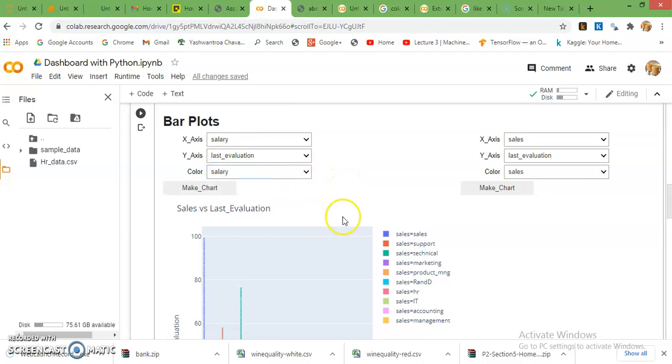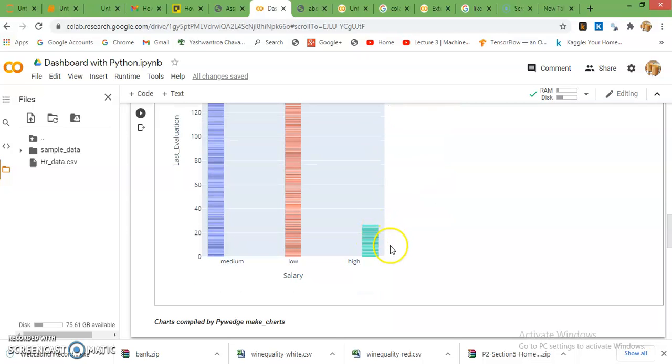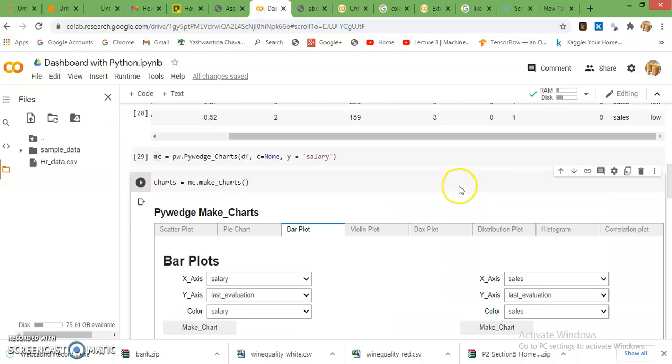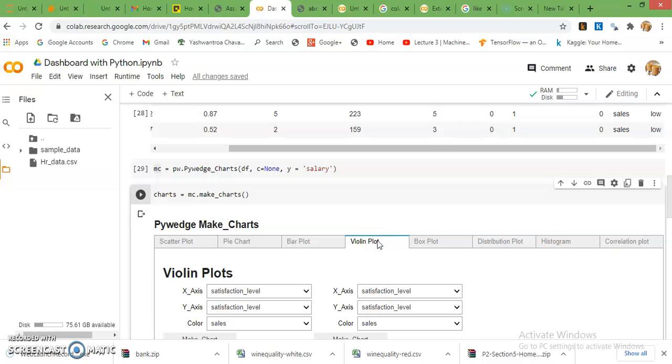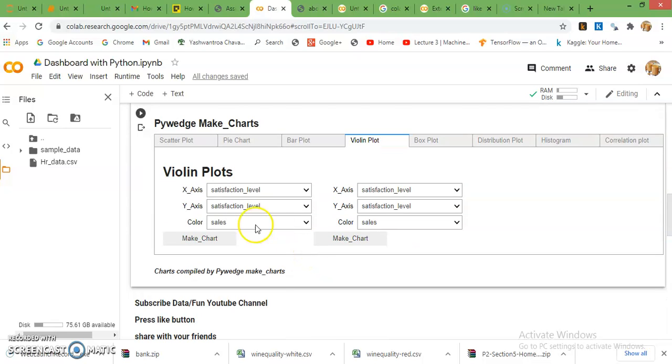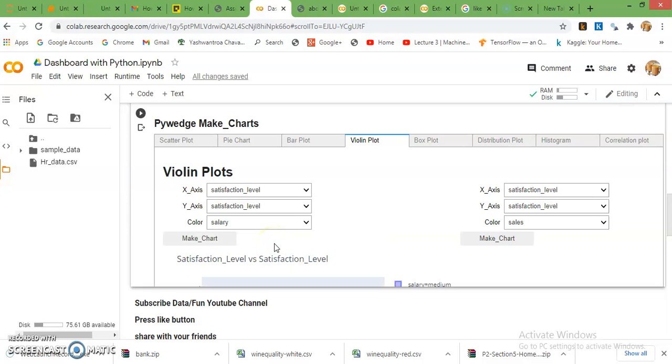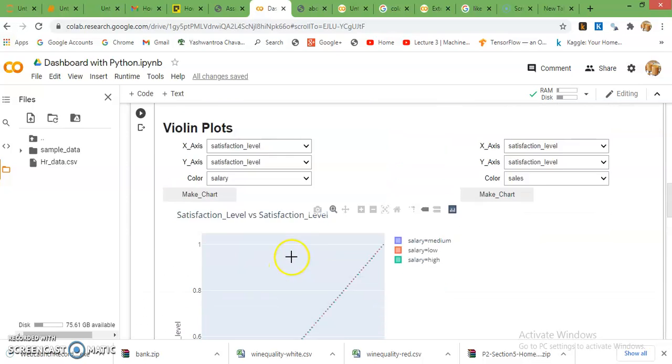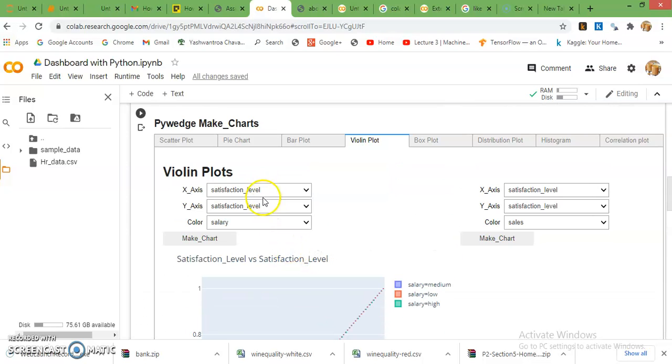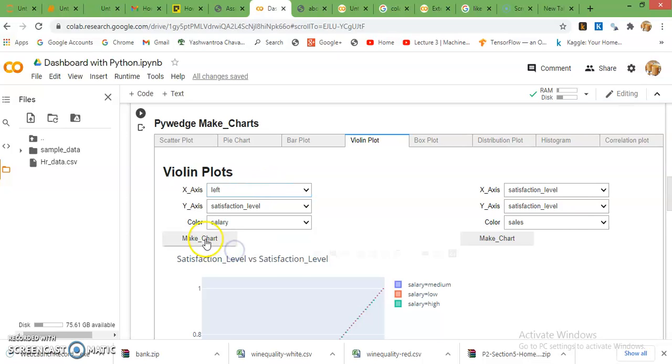Next is violin plot. Here I'm going to select salaries and on y-axis I just want to select left, so it will make sense for violin chart.